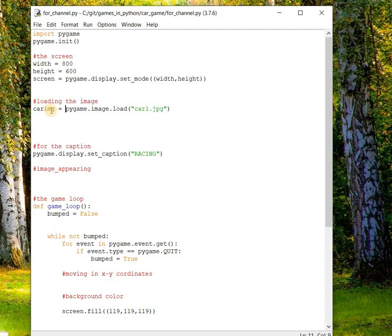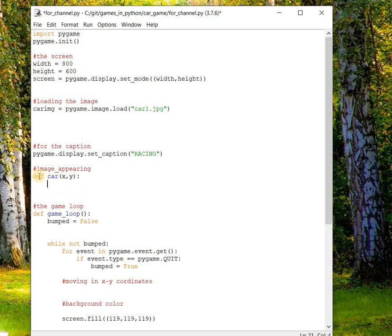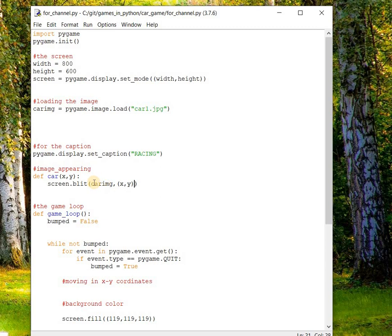Now this image has been loaded. We have created a screen and we have to put the car on the surface of the screen. For doing this, we are creating a function — def car — which will accept two arguments. There is a method called blit to display that object onto the screen. We write: screen.blit(carimg, (x, y)).